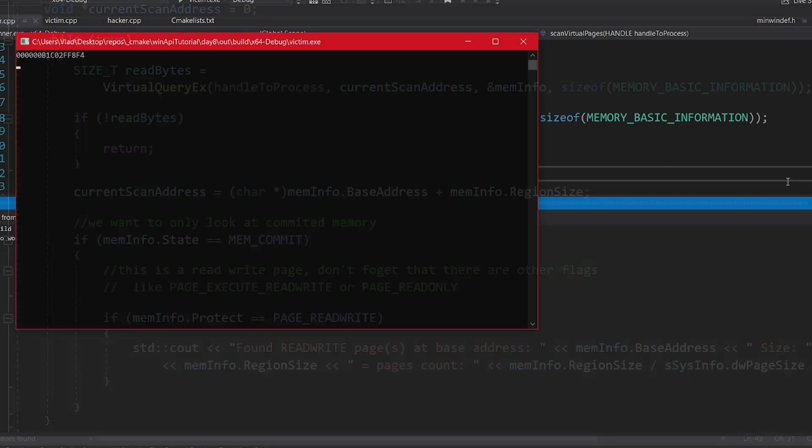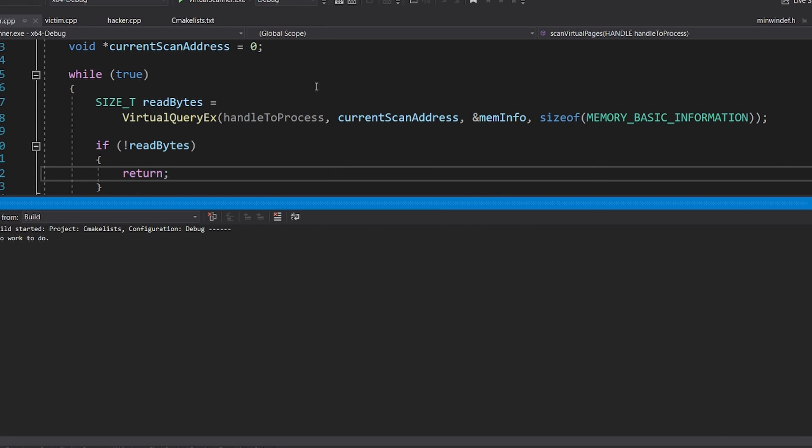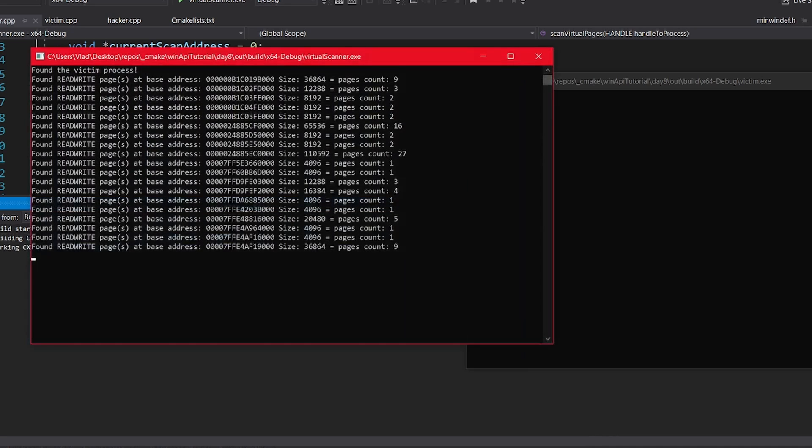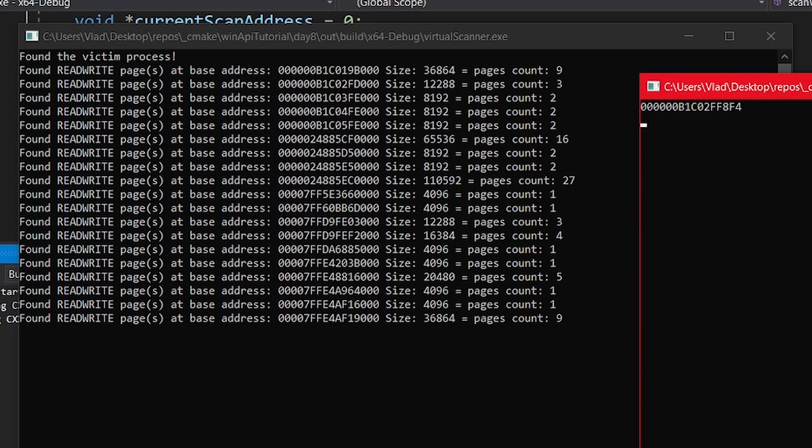As last time, I will first open the victim, and then the virtual scanner. One interesting thing that you will notice, is that as expected, all of the pages are aligned in memory to the size of one page.